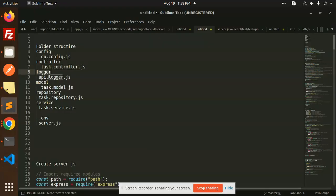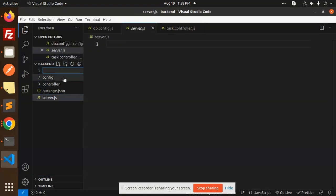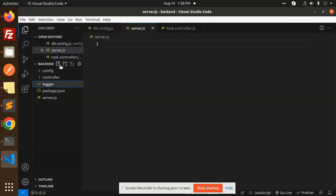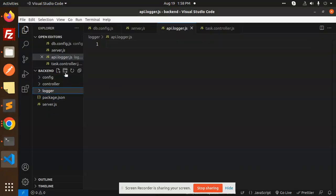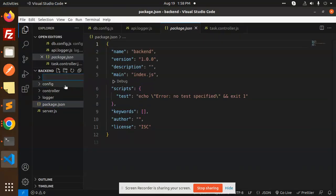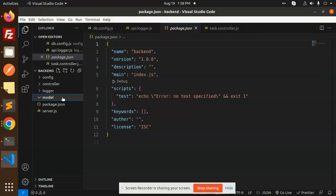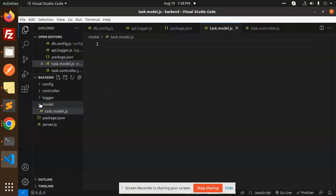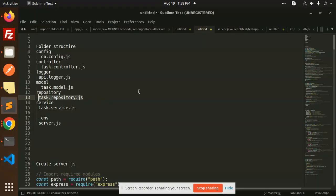Next, we will create a logger. Then we will create a folder called model, and inside it we will create a new file called task-model.js, which is our schema. After that, we will create a repository folder with a file called task-repository.js.